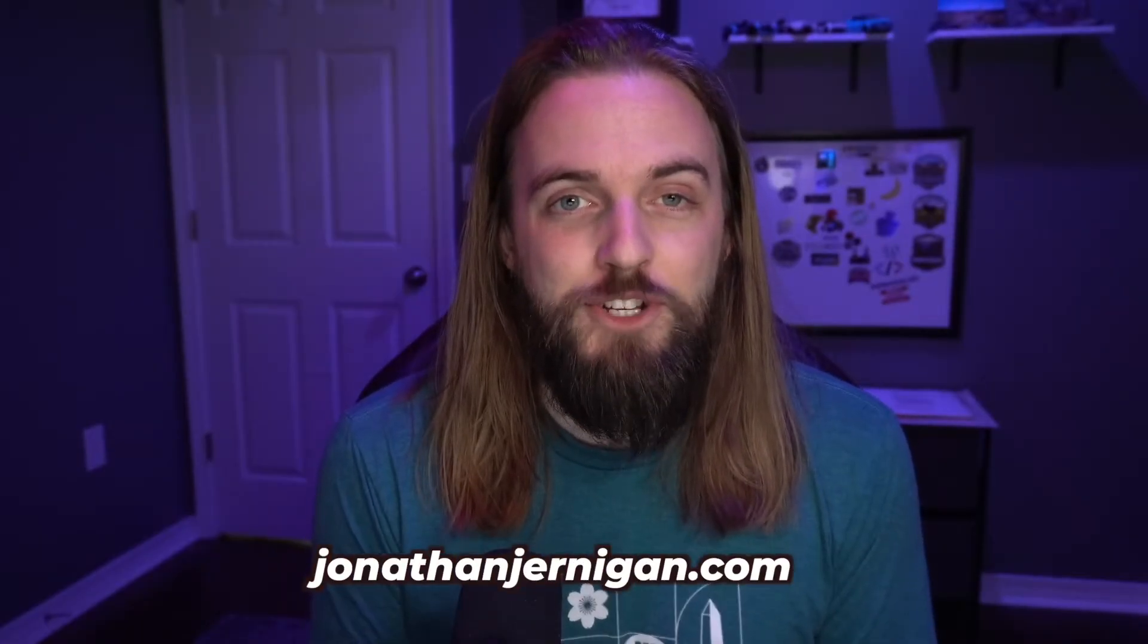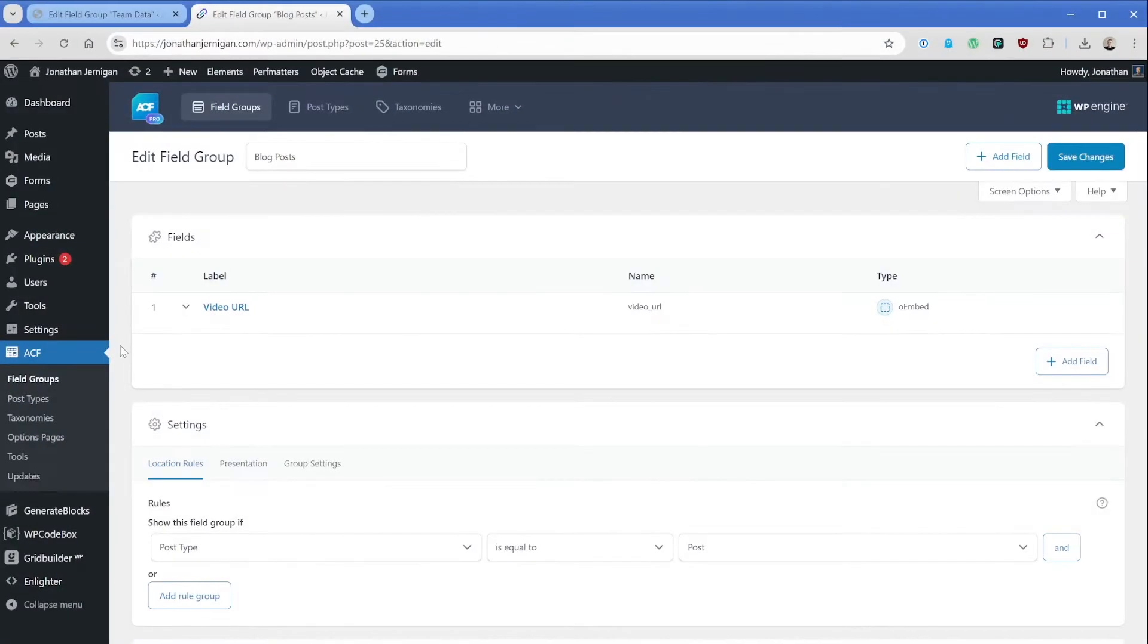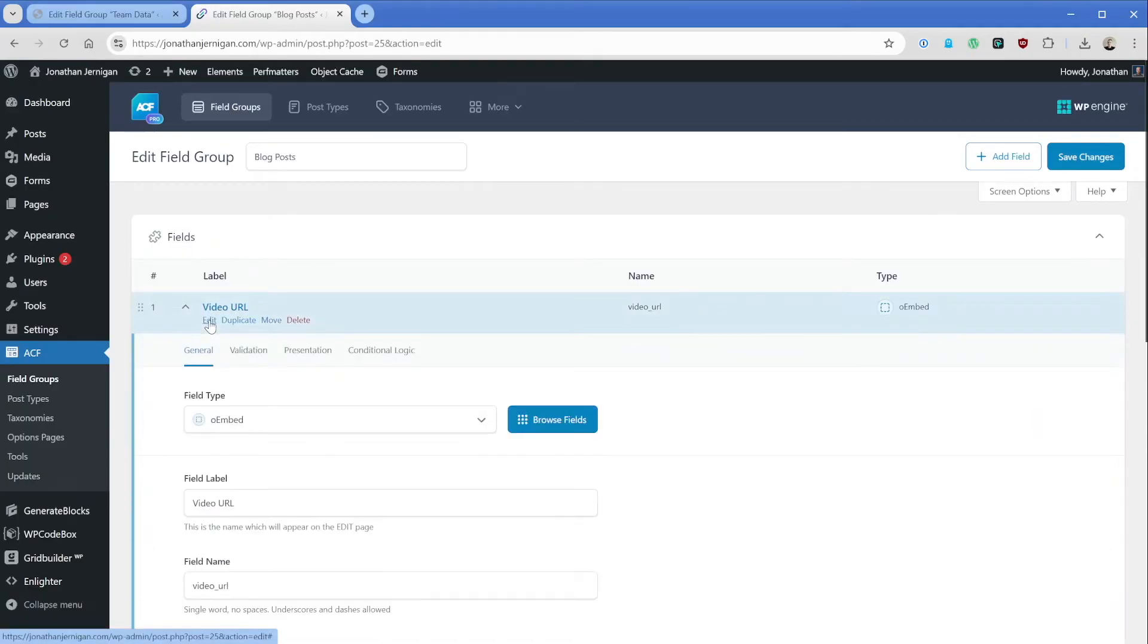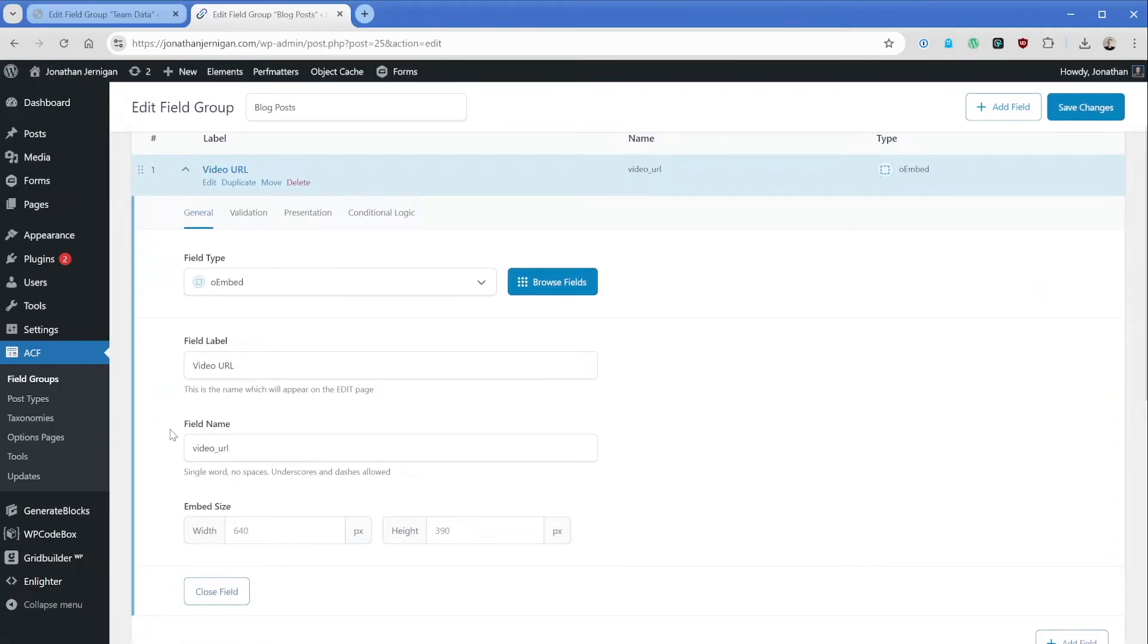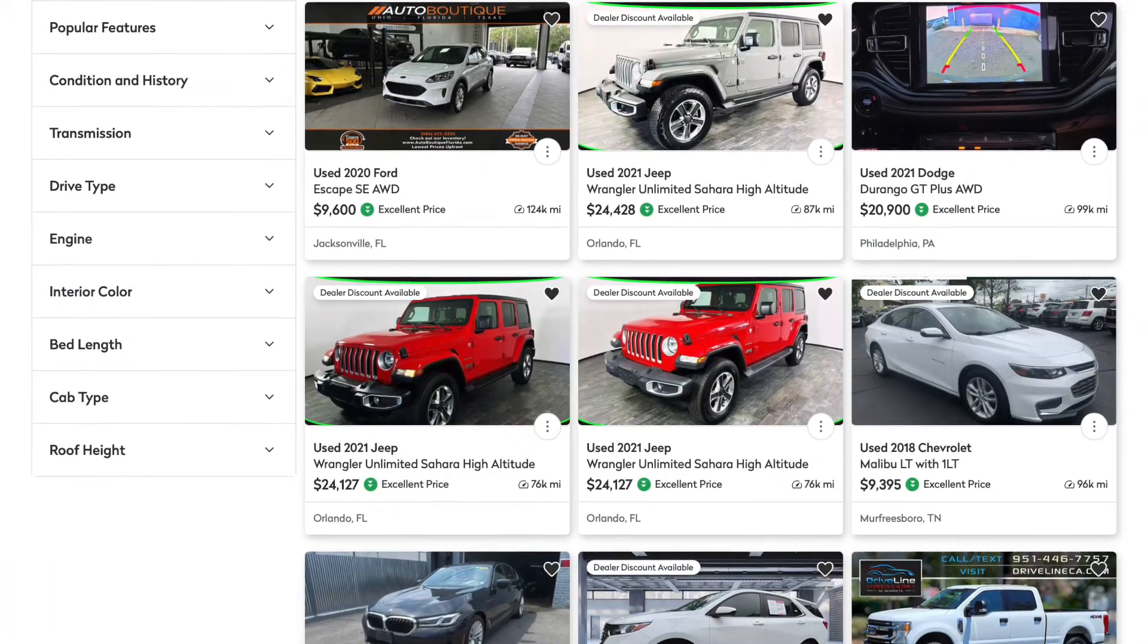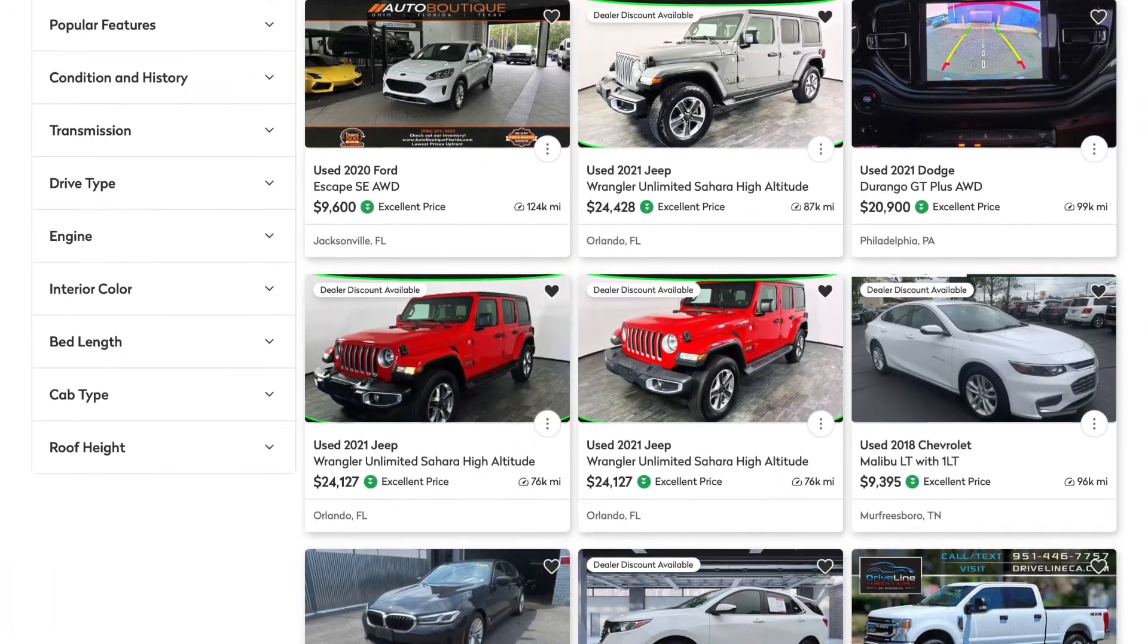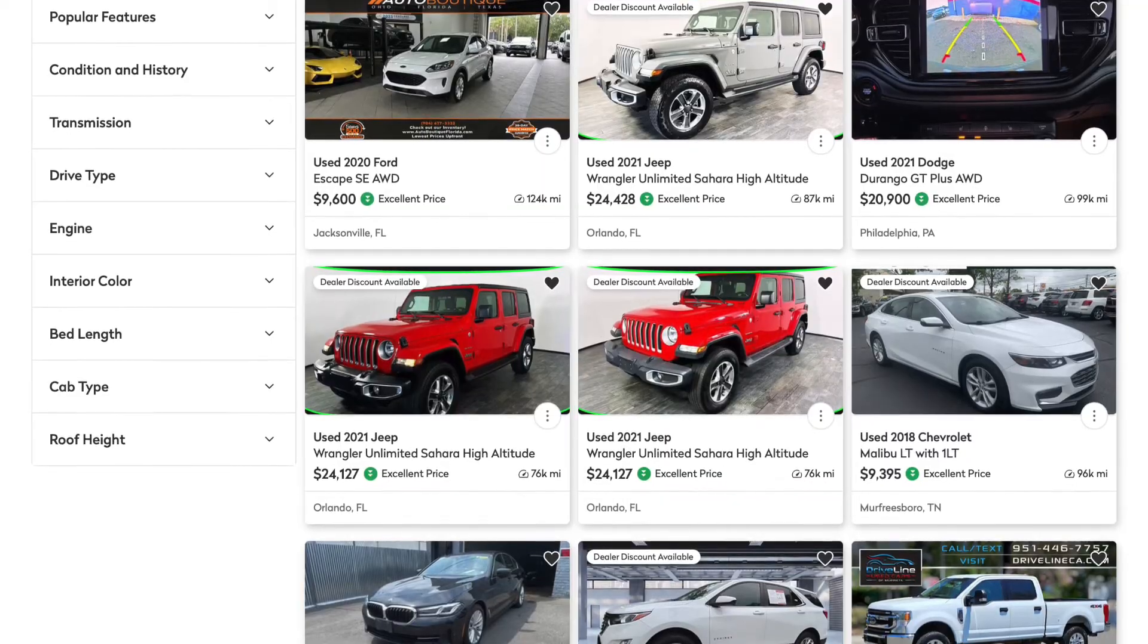For example, on my own website, jonathanjernigan.com, I use a custom field to hold the YouTube video link that automatically gets brought into my templates. So in that case, it's just one simple field. Then in other cases, like for a car dealership, you might have eight or 10 different custom fields for a given post type to hold things like fuel type and mileage, transmission, all those kinds of data points that you would want held in an organized way, and that's where custom fields come in.